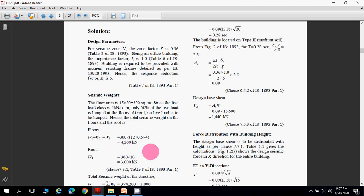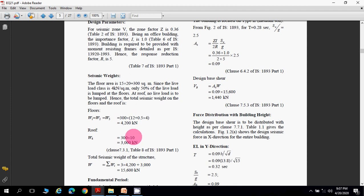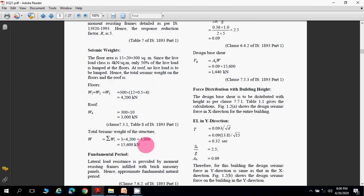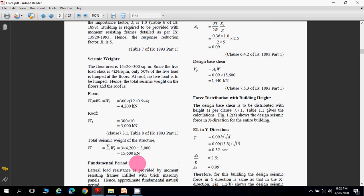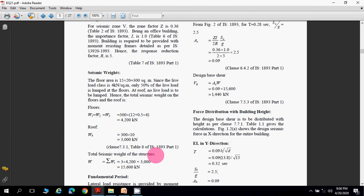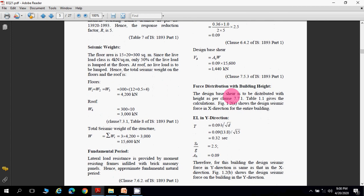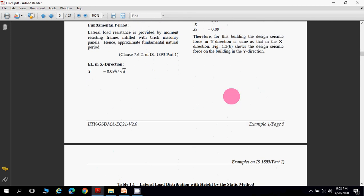Each of the three floors has a seismic weight of 4200 kN. The roof dead load is 10 kN/m², so the roof seismic weight = 10 × 300 = 3000 kN. Total seismic weight of the building W = 3 × 4200 + 3000 = 15,600 kN. Therefore, the design base shear Vb = 0.09 × 15,600 = 1440 kN.